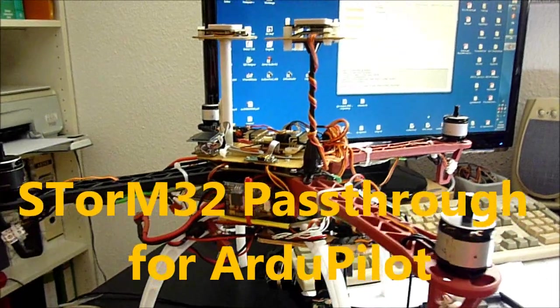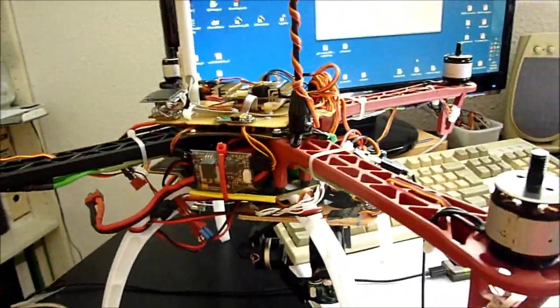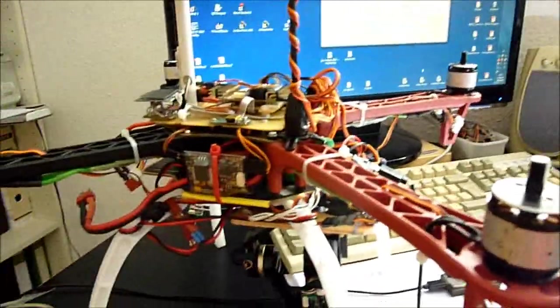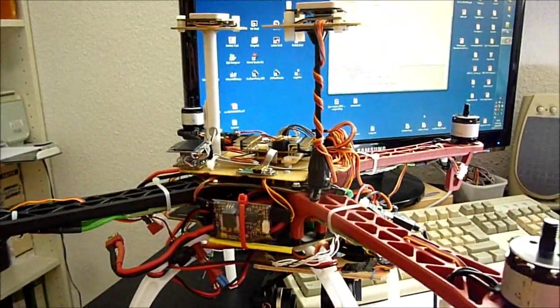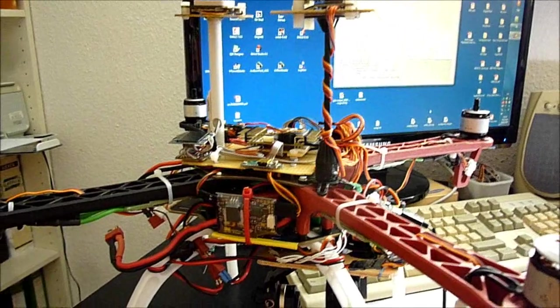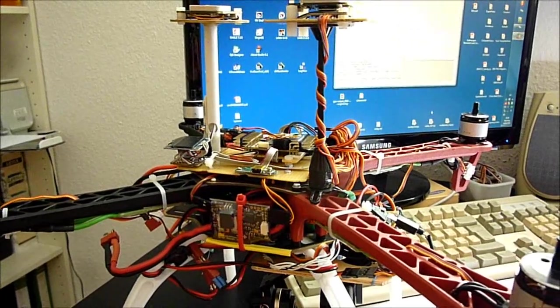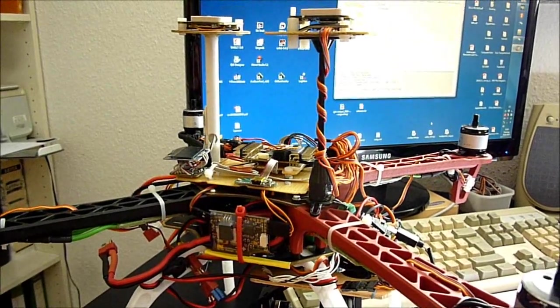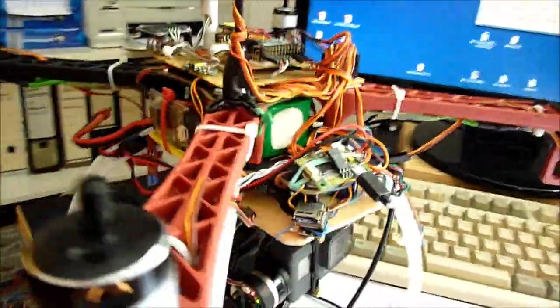Hi folks, in the following I want to show you the latest cool feature of the Storm32 gimbal controller, namely its pass-through mode in combination with an autopilot flight controller. Now first, what is all this about?